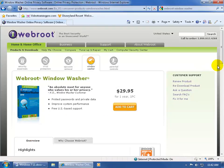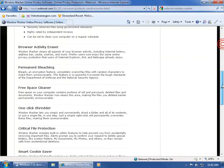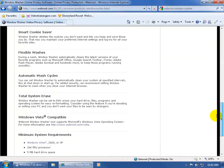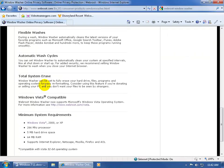And there it is. Window Washer does a lot of things, but let me scroll down, the least of which is called a Total System Erase. Window Washer can be set to fully erase your hard drive files and programs.